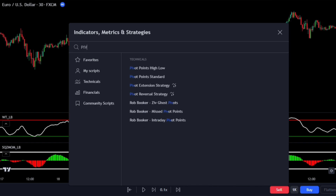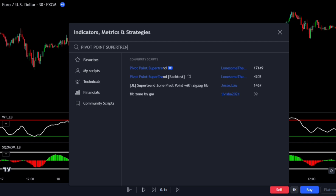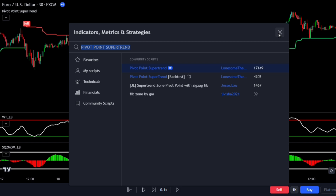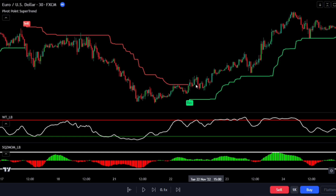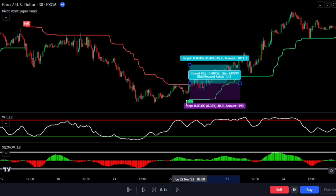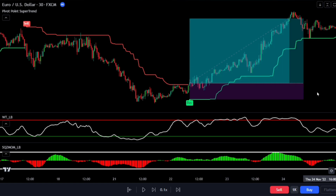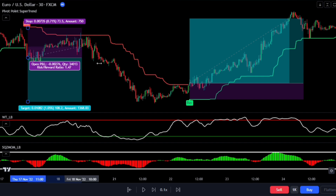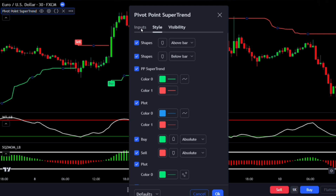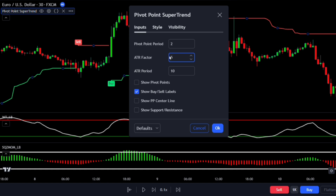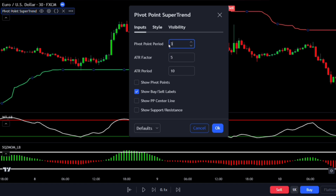Now let's look at the final indicator: the Pivot Point Super Trend created by Lonesome the Blue. Unlike the regular super trend, this indicator takes past pivot points into consideration to determine if the market is trending. When the indicator is bright green and price is trading above it, it suggests a bullish trend — focus on buy trades. When it's strong red and price is trading below it, it indicates a bearish trend — focus on sell trades. Double-click on the indicator, go to the input tab, and change the ATR factor to 5 and the pivot point period to 3.